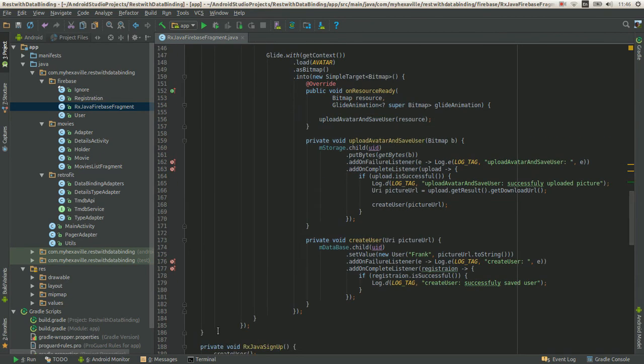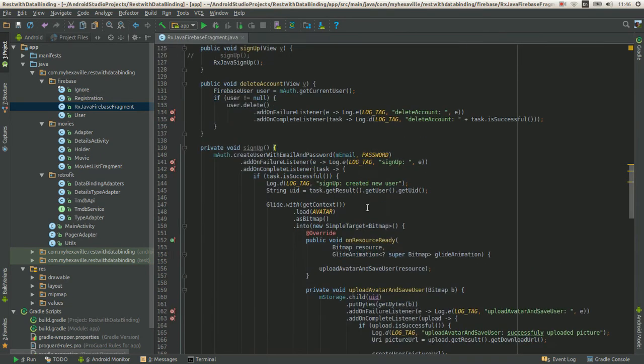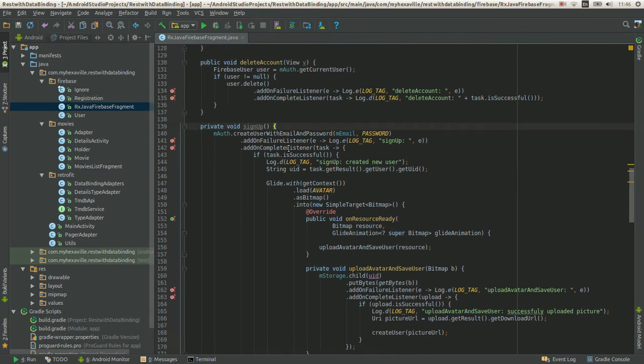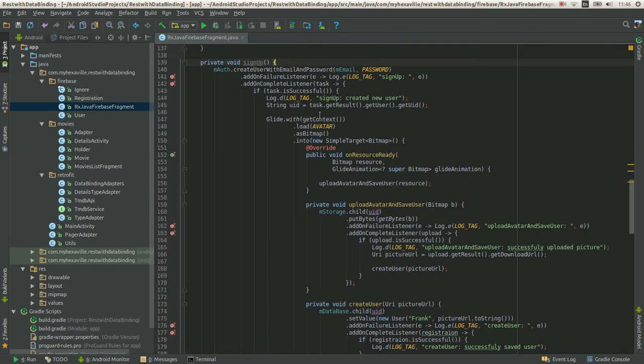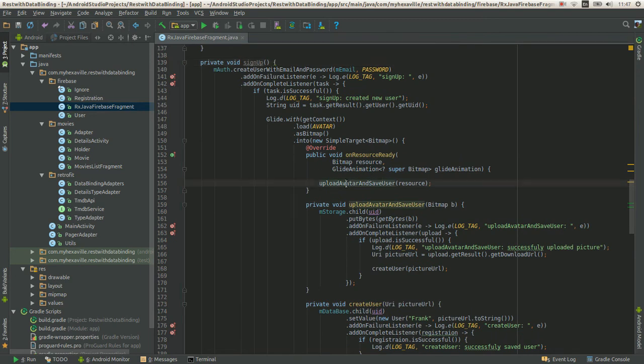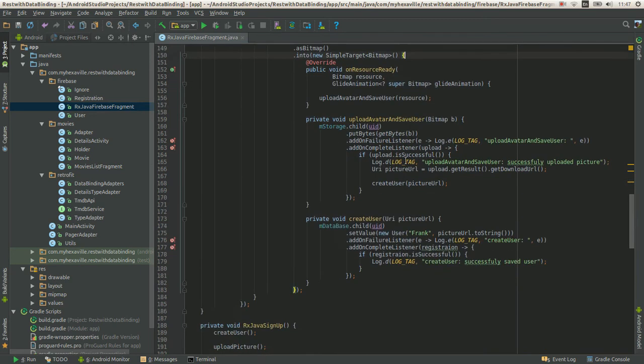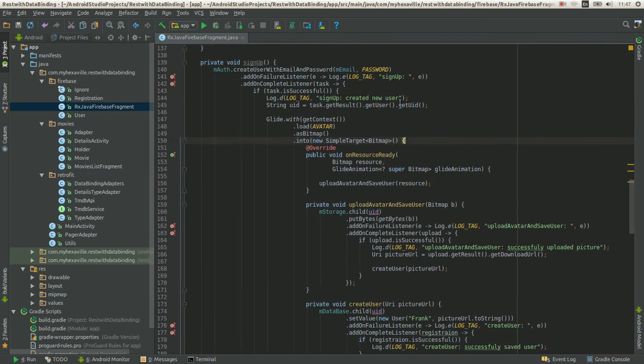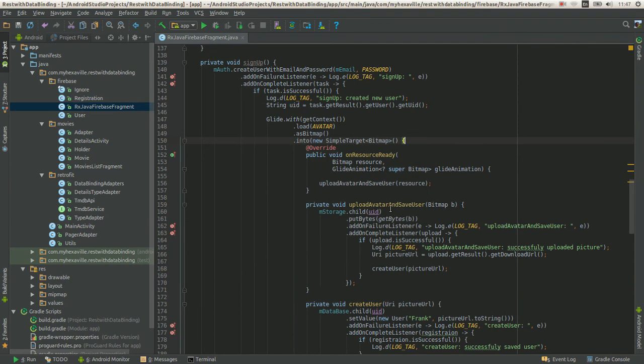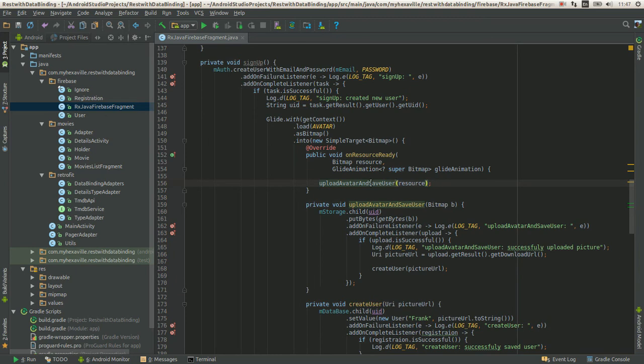This is a regular approach which you would have with Firebase callbacks. As you see it's a horrible nesting. Doesn't matter if you extract methods or no, it still would look horrible.